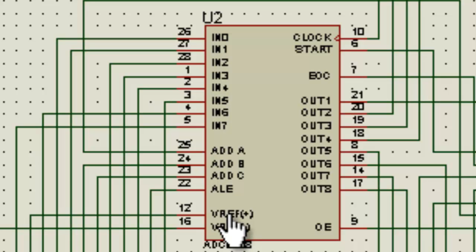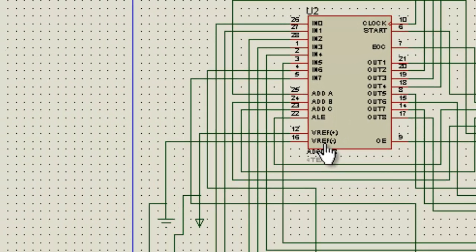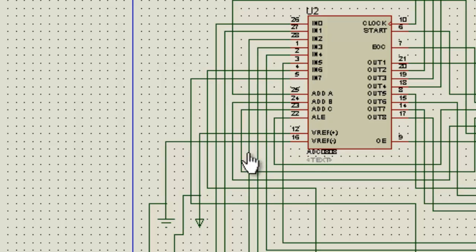These are the voltage reference positive and voltage reference negative. Reference negative is generally connected to ground, and voltage reference in this circuit is connected to plus 5 volts.